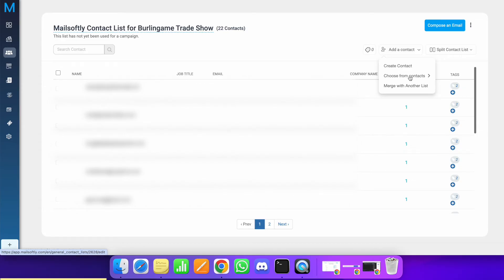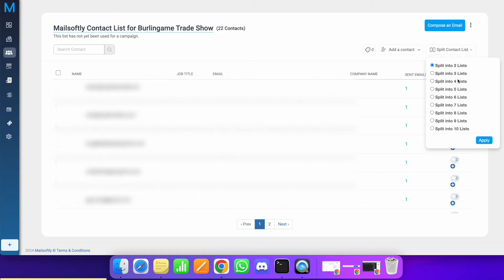You can also split your contact list into groups. For example, if you have 10,000 contacts and want to split into five lists, it divides them into approximately 2,000 each. This is useful when you don't want to send 10,000 emails at once but want to stagger delivery to avoid overloading your system. Let's try splitting into two — let's see what happens.